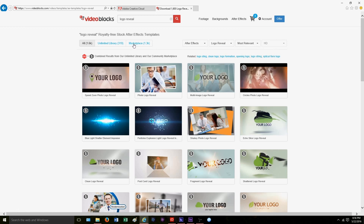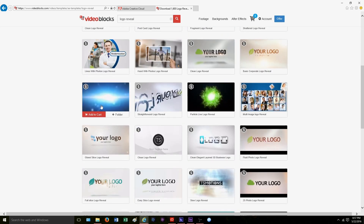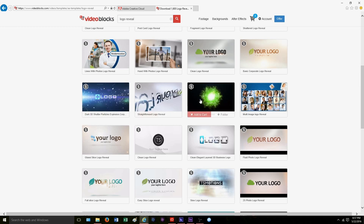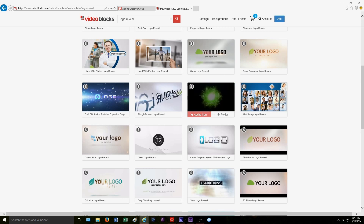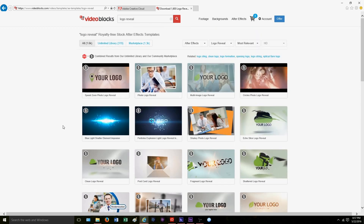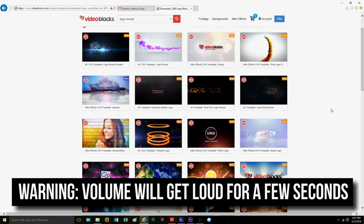If you decide not to do the trial and want to buy one, the marketplace is simply people that create their own YouTube intros and templates, upload them to Video Blocks, and sell them. They range anywhere from about $20 and up. If you're looking for a unique intro that you know for sure no one else will have, check out those because you'll have to purchase one but you'll have a very rare intro most likely no other person will have.